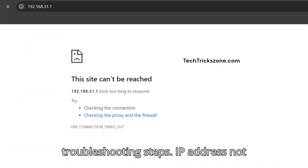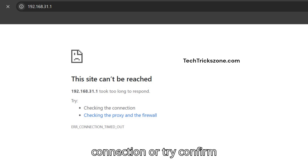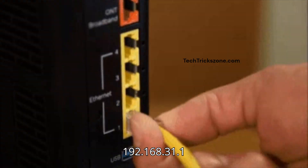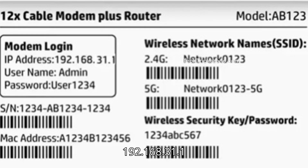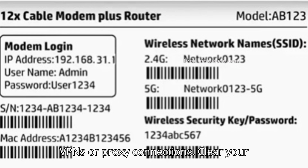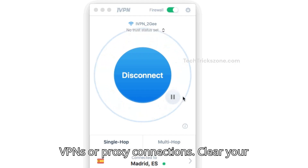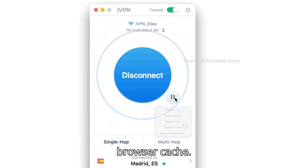If you're having trouble logging in to the router settings, follow the troubleshooting steps. If the IP address is not working or the page is not loading, check your connection or confirm that 192.168.31.1 is your router's correct IP. Disable VPNs or proxy connections, and clear your browser cache.